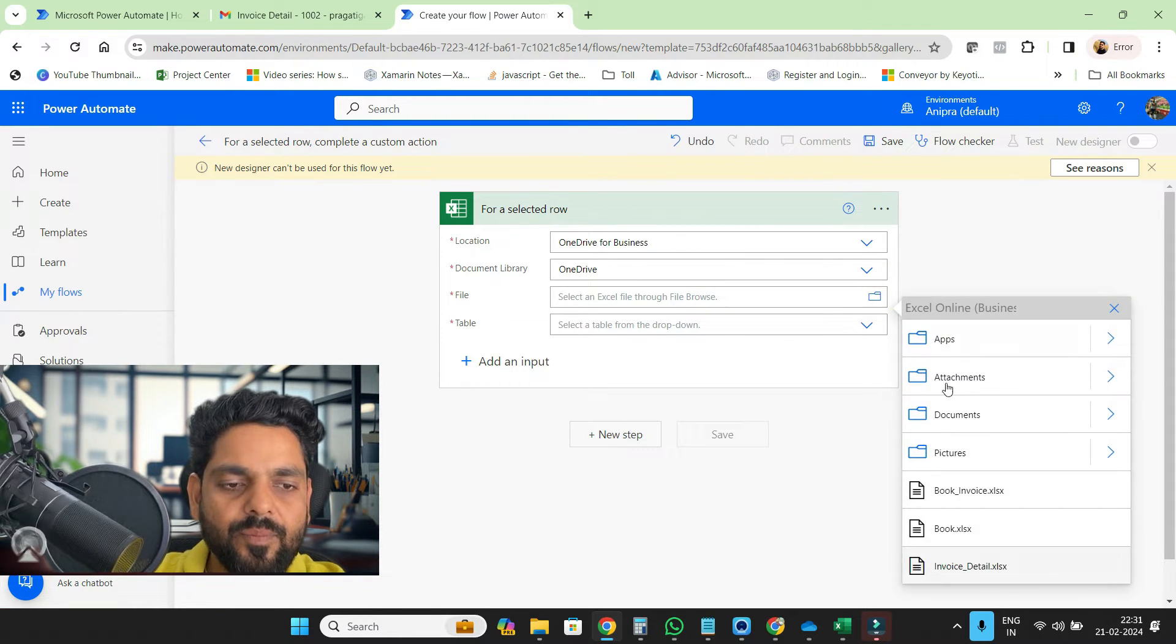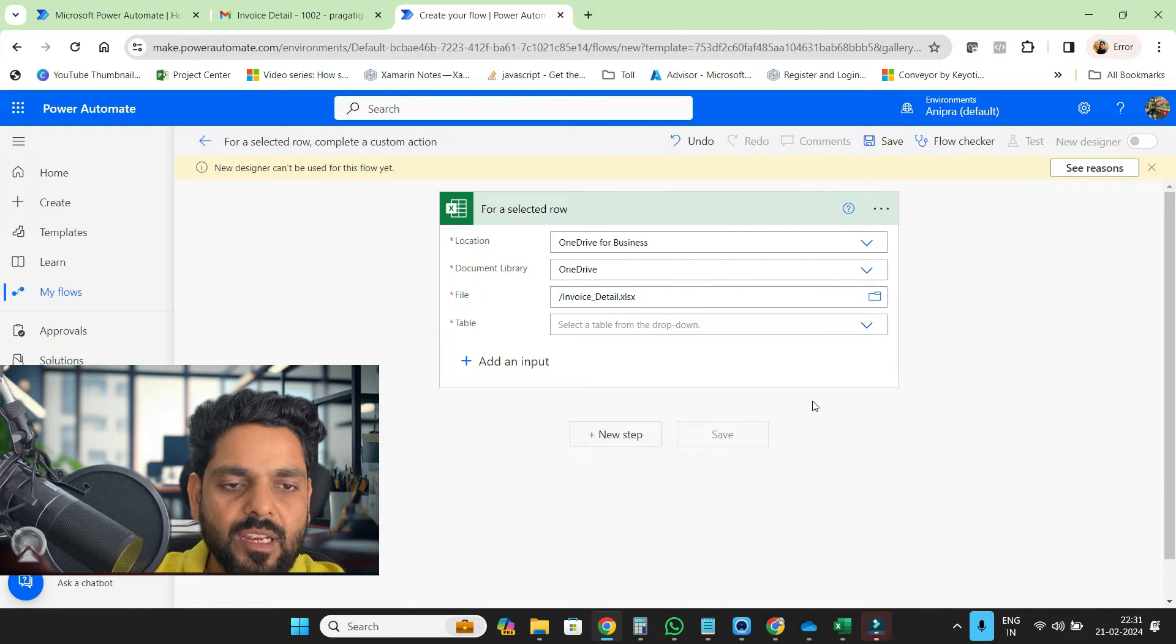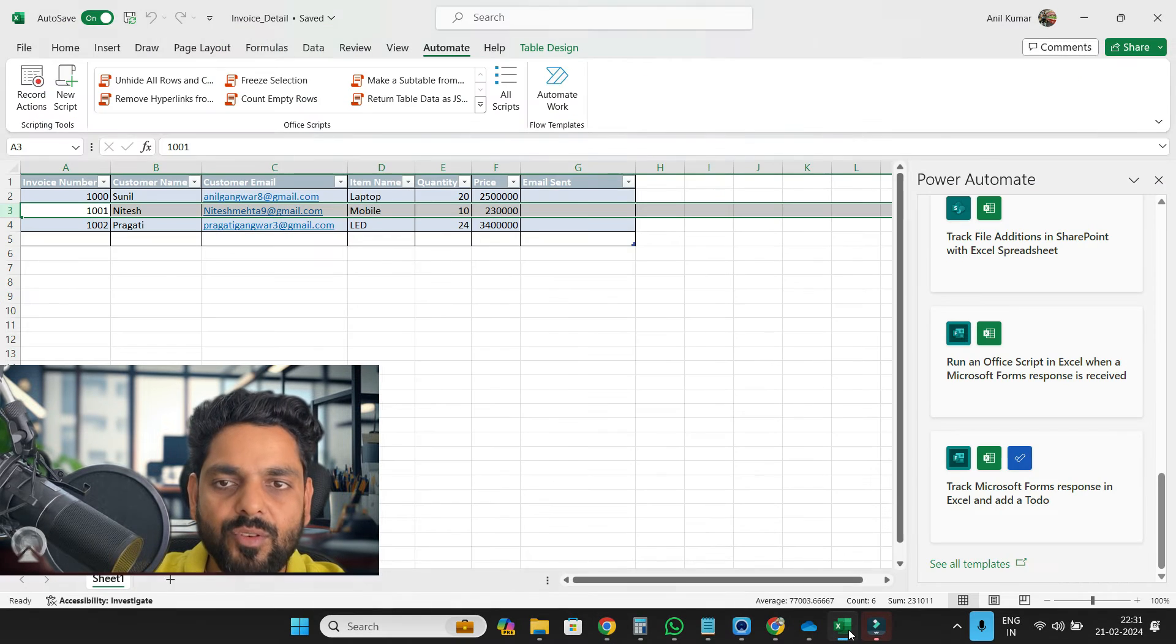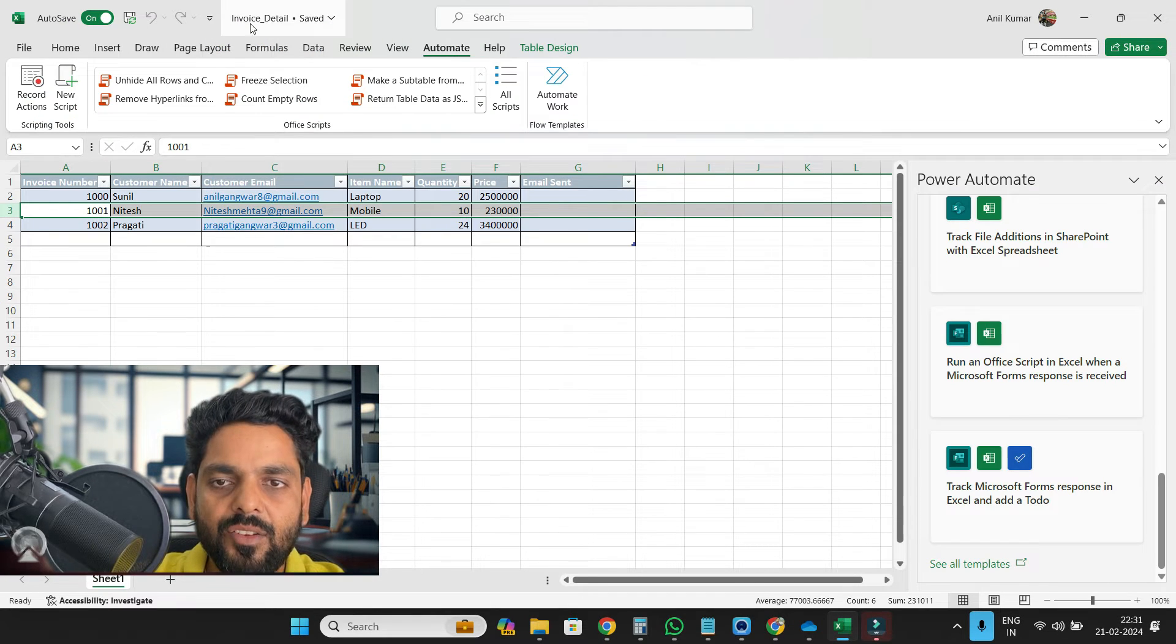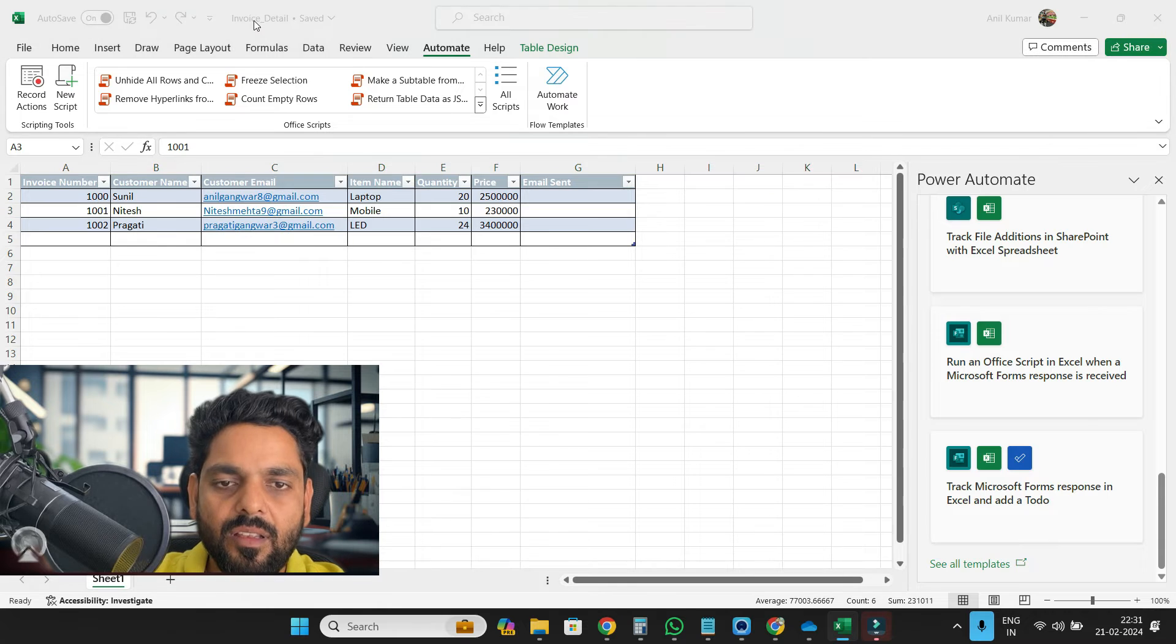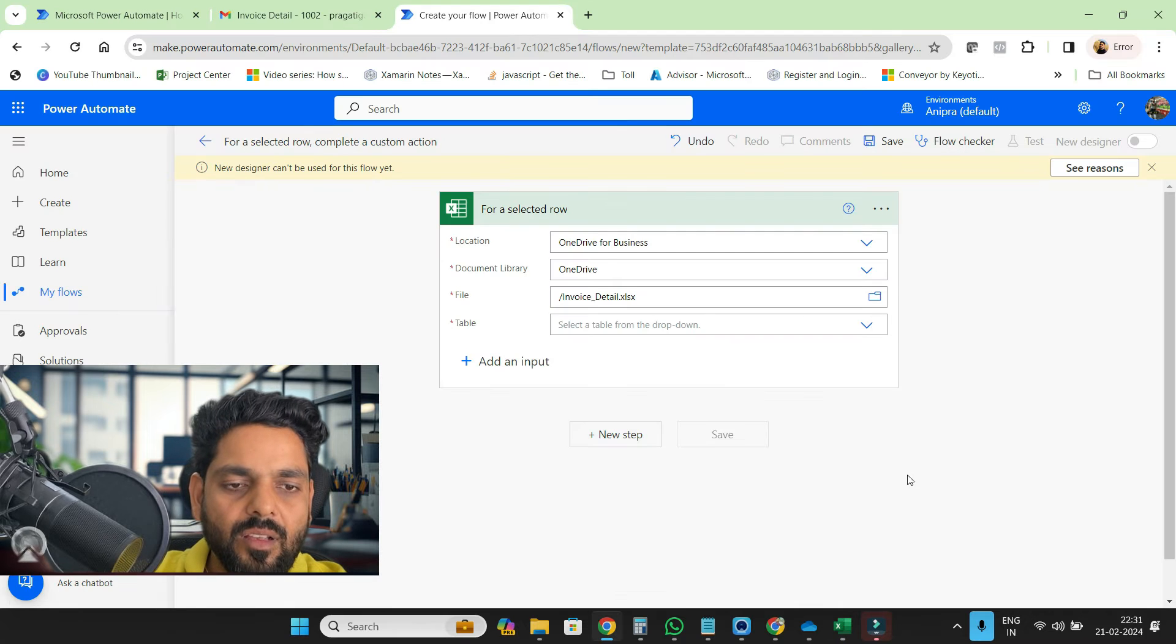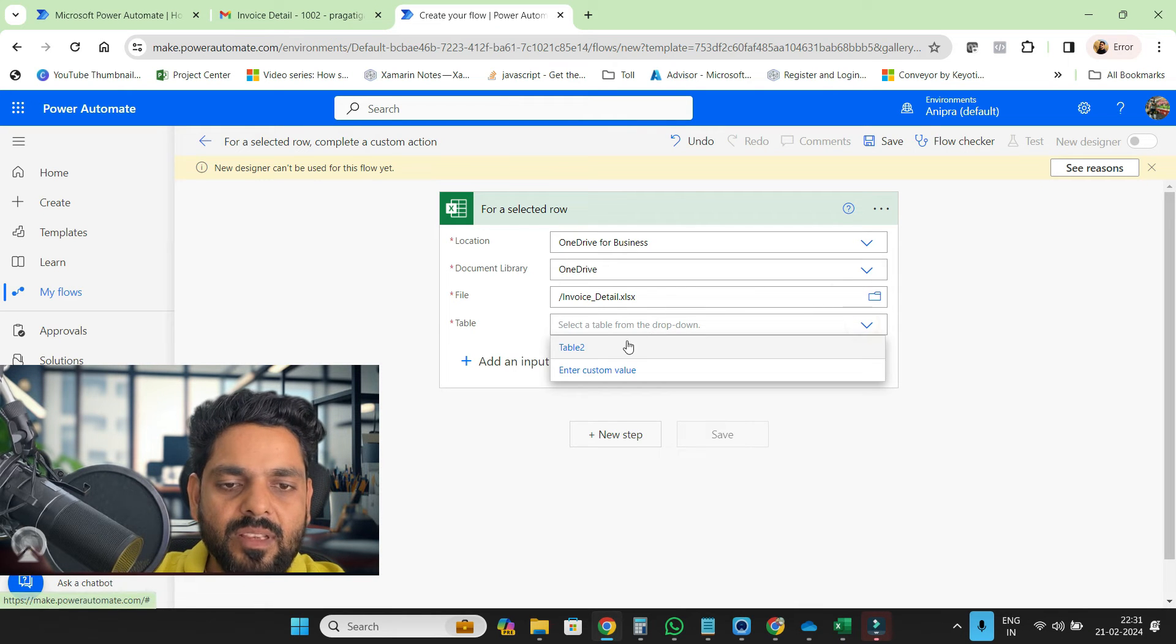The file name, this is our invoice detail file. You can see here. Then the table is table two.